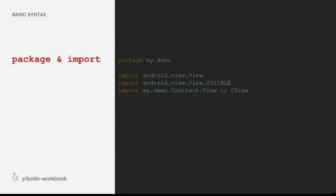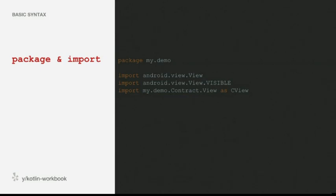In terms of packaging and imports, a lot of this will be similar to Java. We continue to have packages and continue to be able to import things. One thing that has changed is that you no longer need to do static imports. If you have a constant such as View.VISIBLE, you can just import it like everything else. There's also the idea of type aliases — similar to Python's 'import x as something_else' — you're taking a type and giving it a special name just for this class. This is handy when you're importing two things both called View and don't want to use the fully qualified name everywhere.